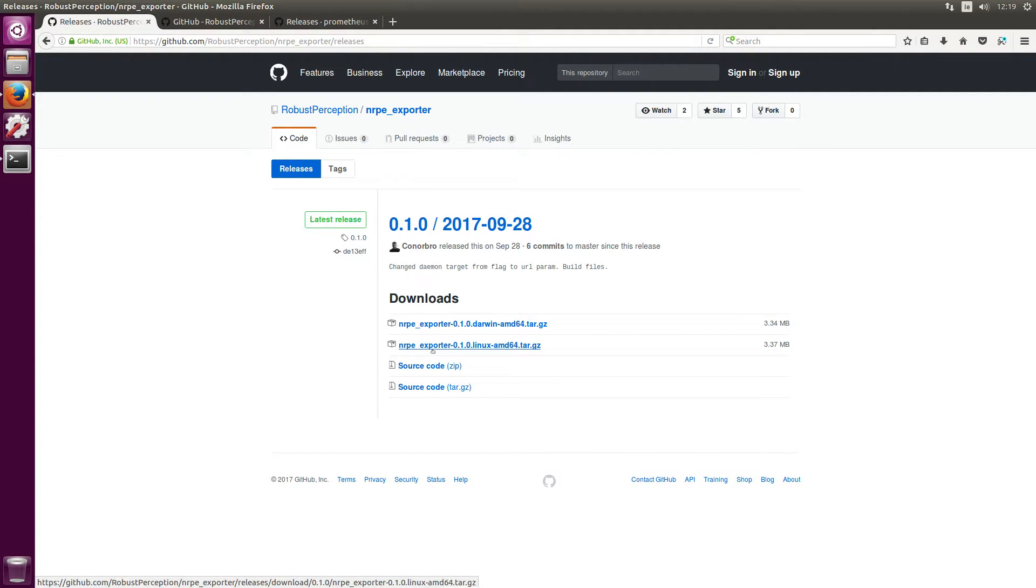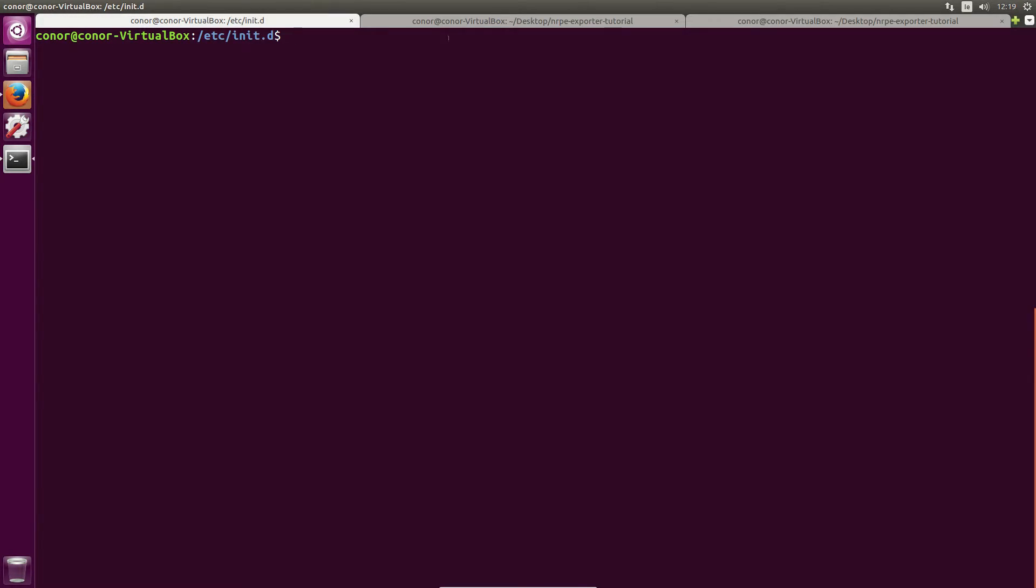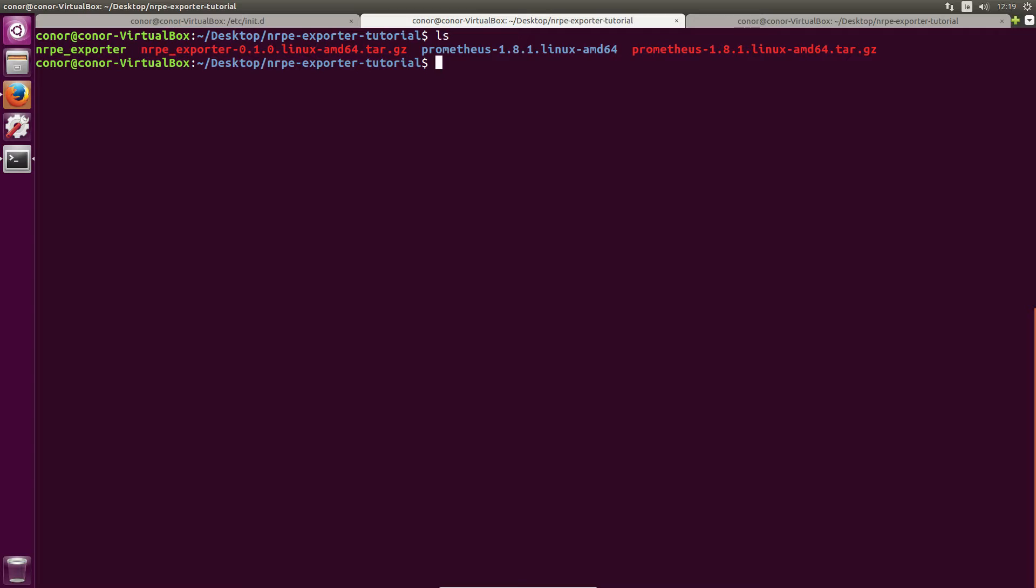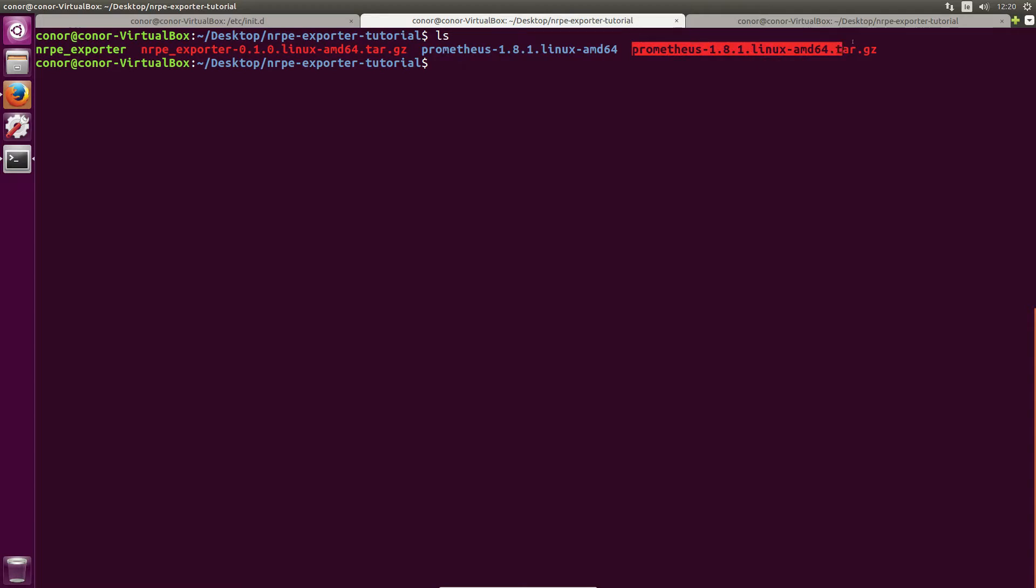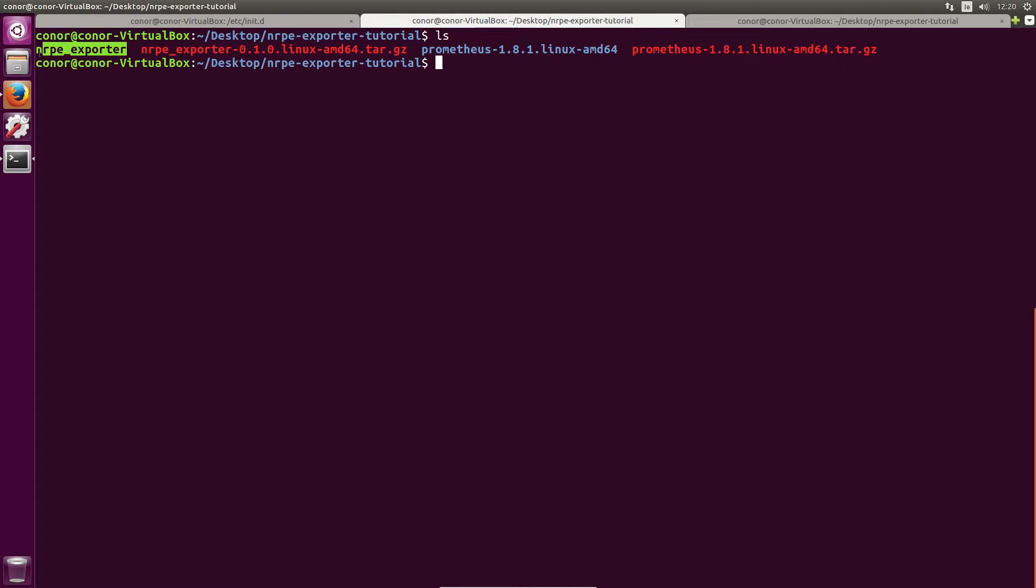Now I've already downloaded my tarball, so in my case I need the Linux AMD64 tarball. So I just made a quick directory for this tutorial and I've already downloaded my NRPE exporter tarball and my Prometheus tarball as we'll be running a Prometheus instance as well. Once you untar the tarball you'll get a binary called nrpe_exporter. So all you need to do is run that by doing ./nrpe_exporter.